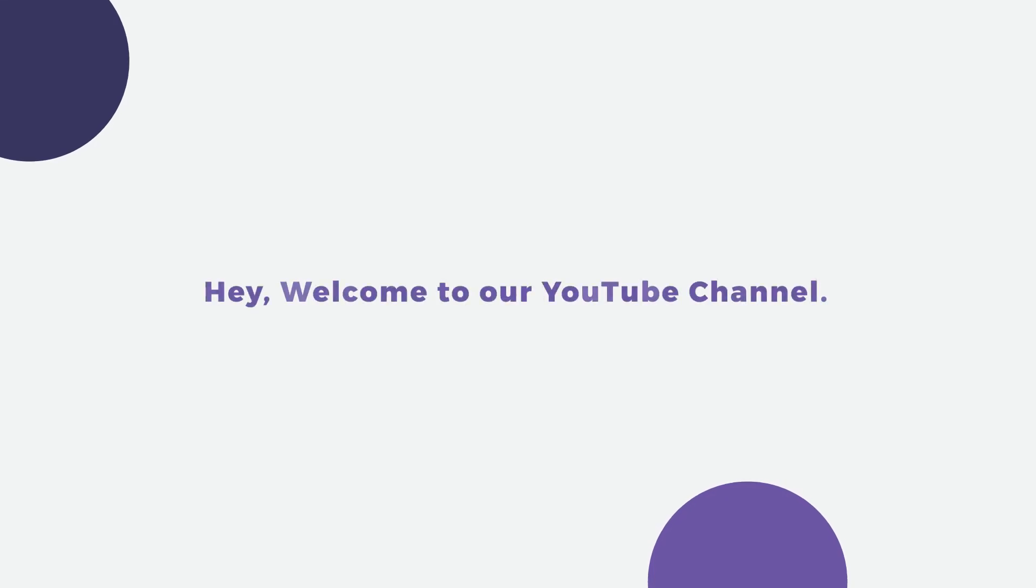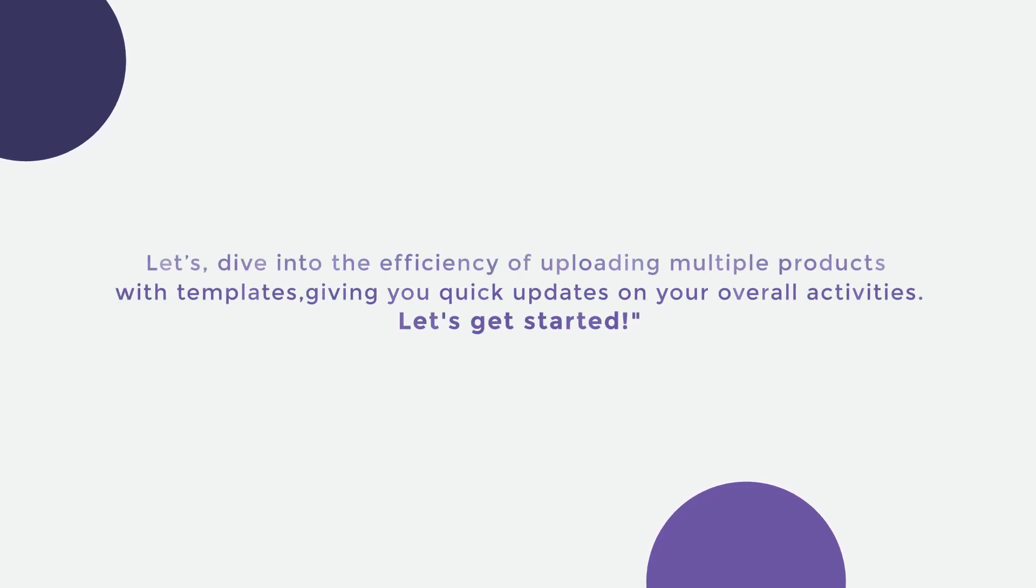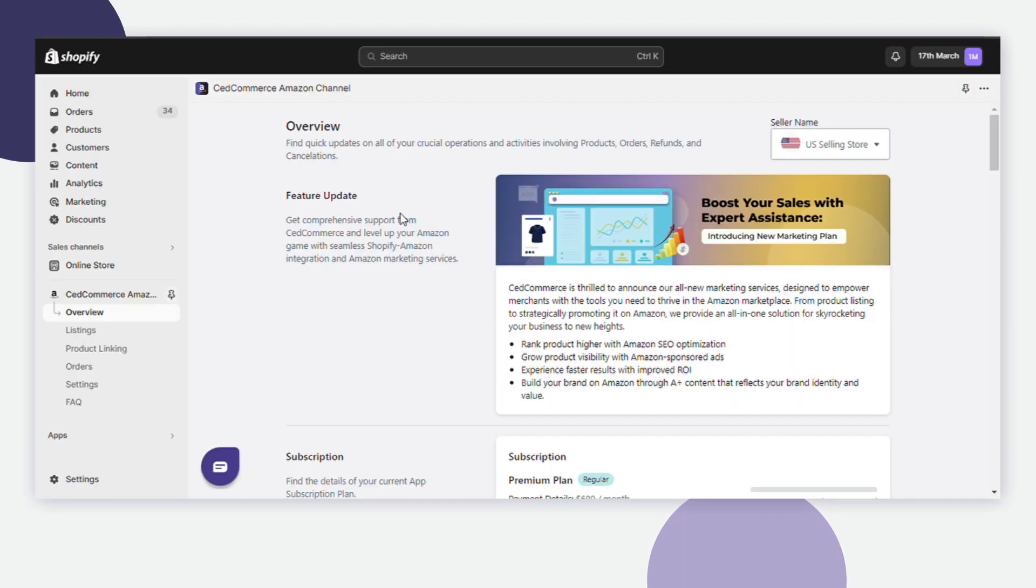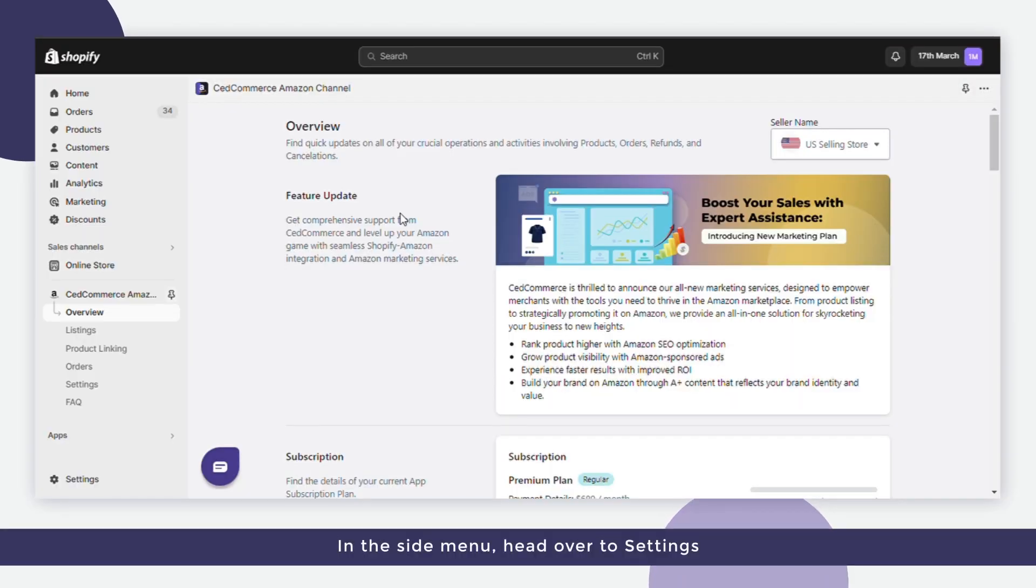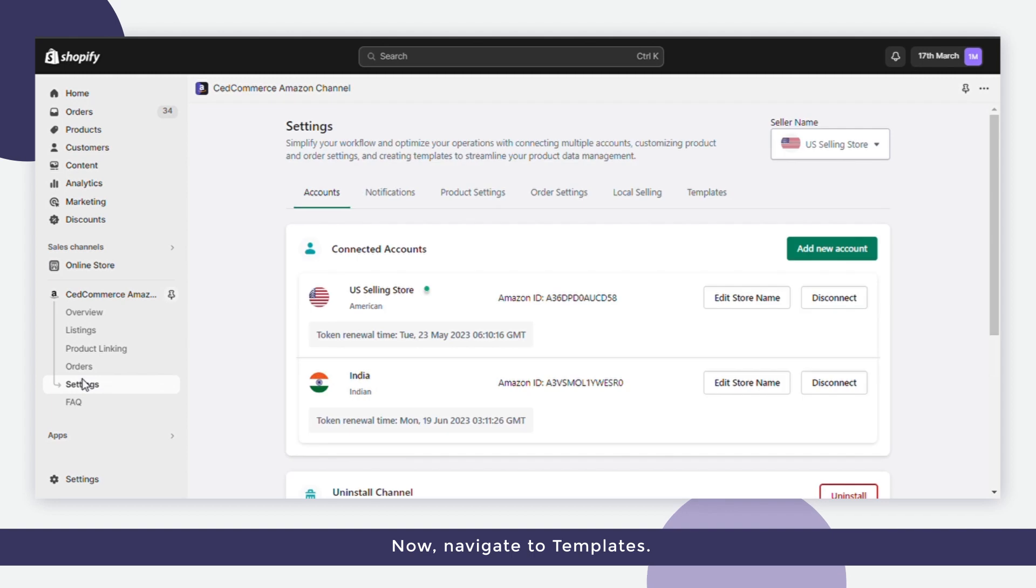Hey, welcome to our YouTube channel. Let's dive into the efficiency of uploading multiple products with templates, giving you quick updates on your overall activities. Let's get started. In the side menu, head over to Settings, then navigate to Templates.